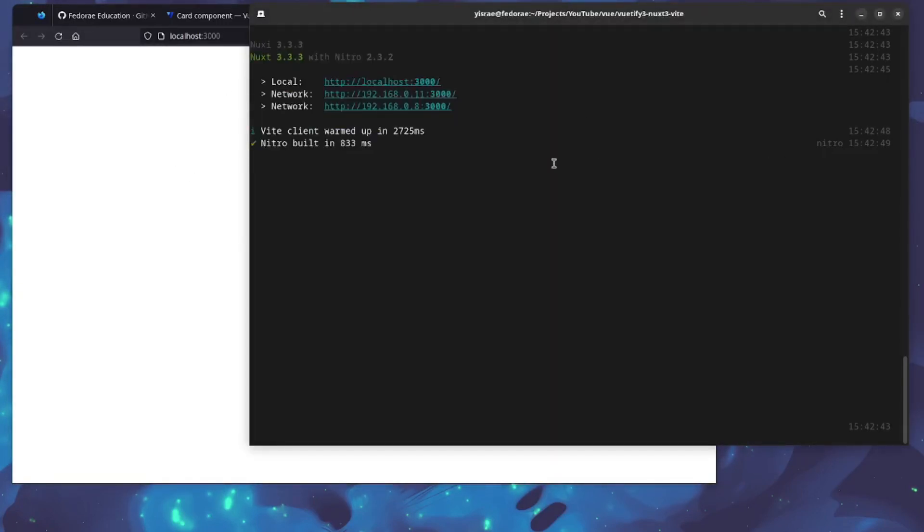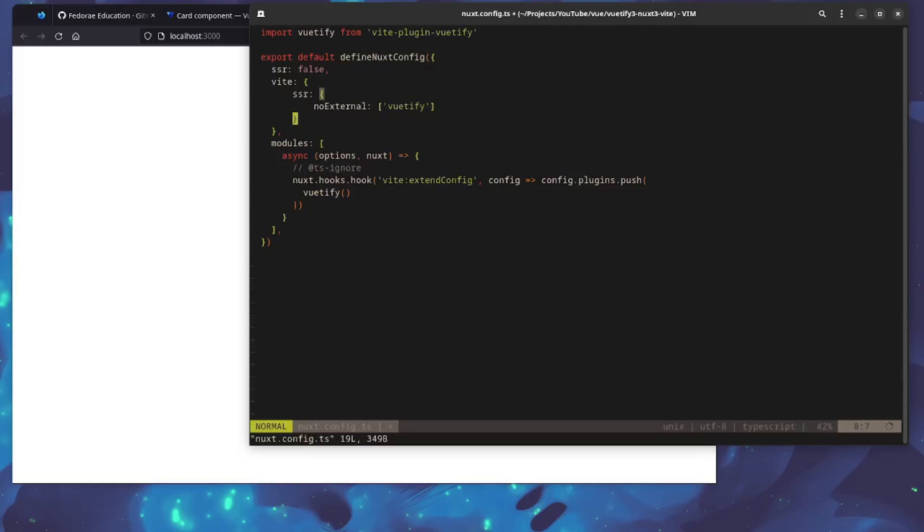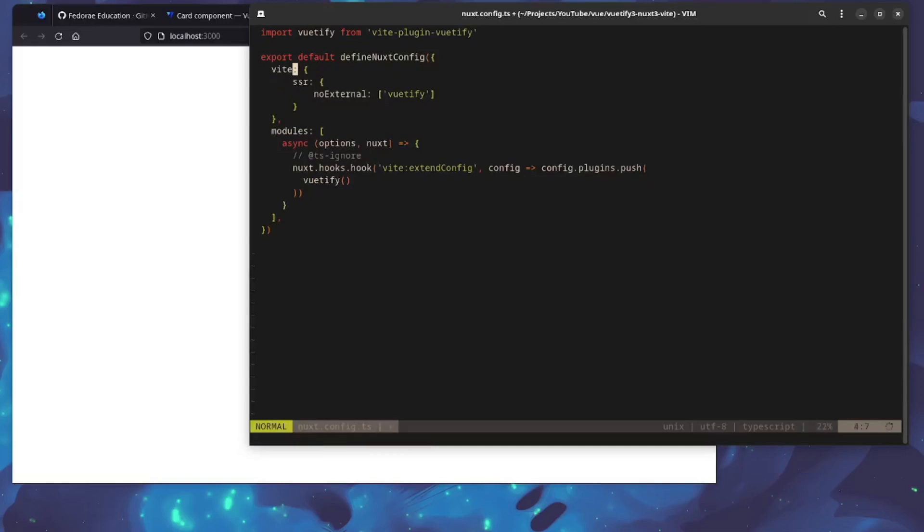If I refresh this, you can see that it works perfectly fine. In most instances, what I would recommend that you do is actually just leave this in here because it will work regardless. The config is fine regardless, so it's really up to you which one you want to choose.